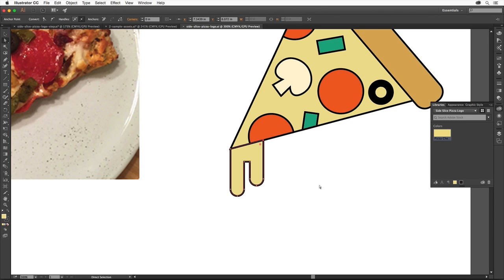Illustrator has a really powerful set of type features that make it easy to add text and change its appearance to match your design. In this video, we'll add some text to our unfinished logo and see how to change properties like font, size, and more.